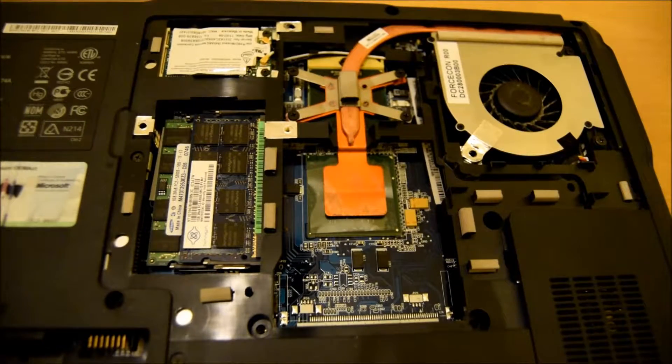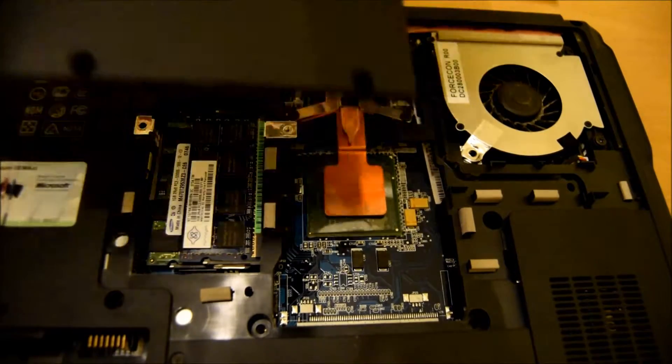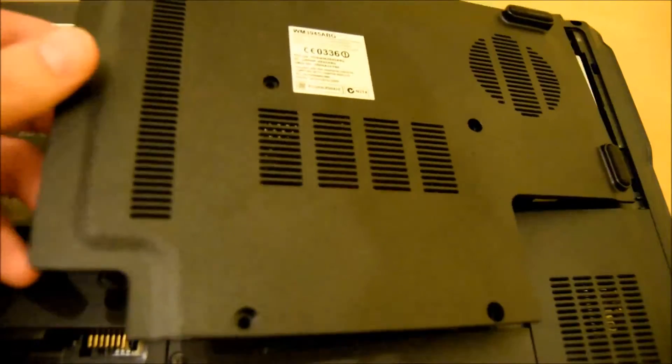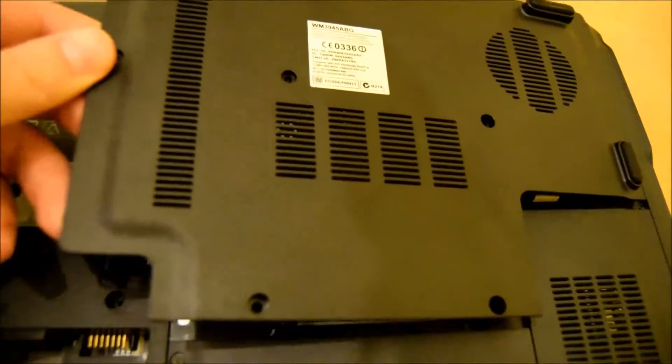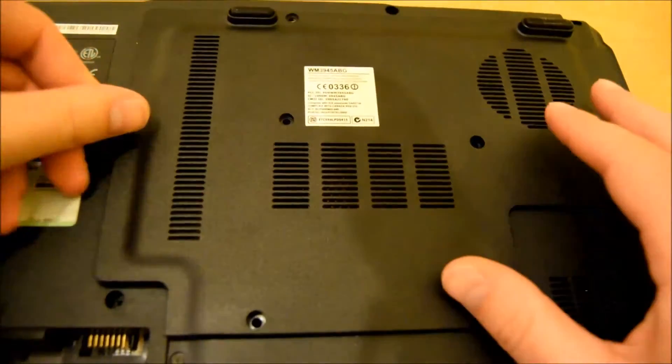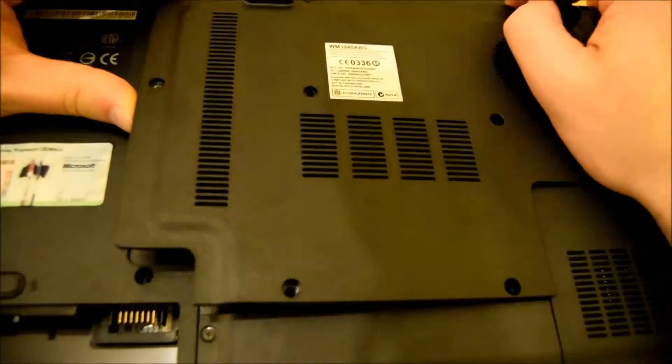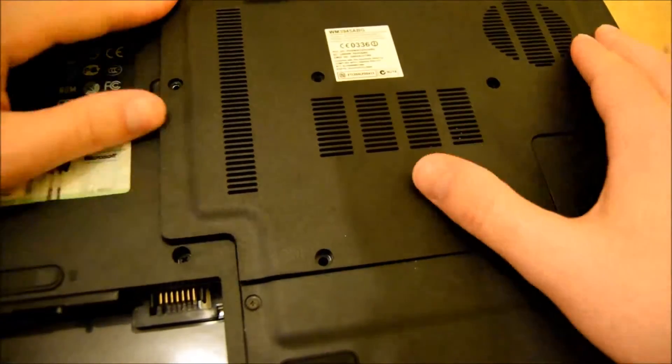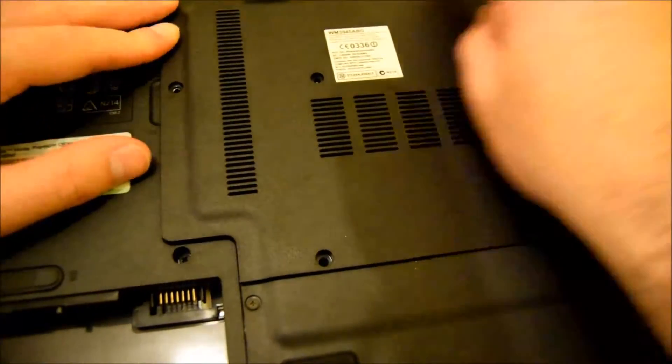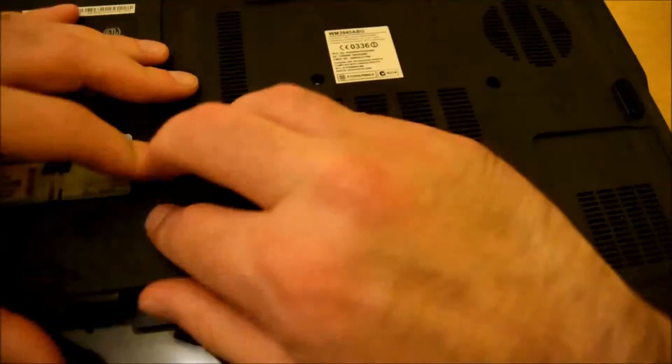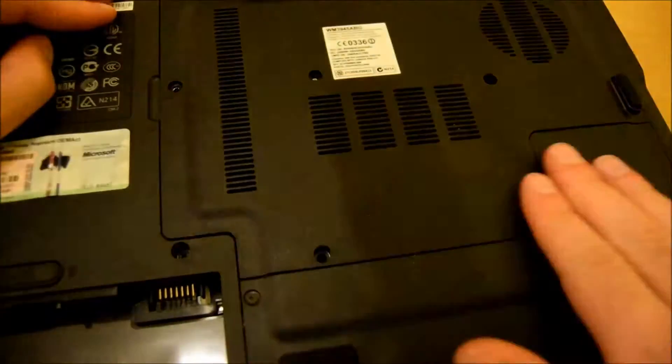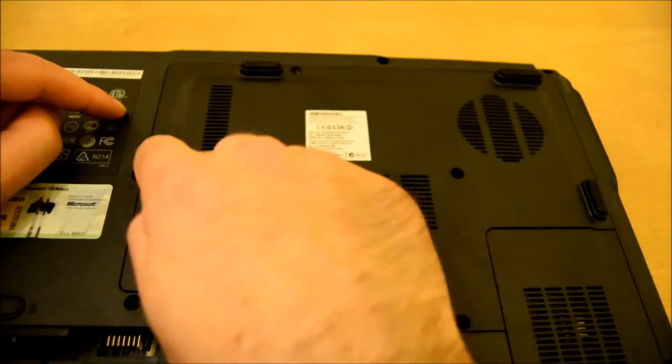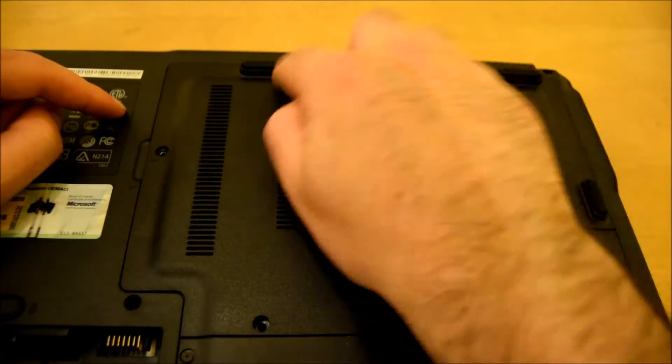With the RAM in, we'll replace the cover and replace the screws.